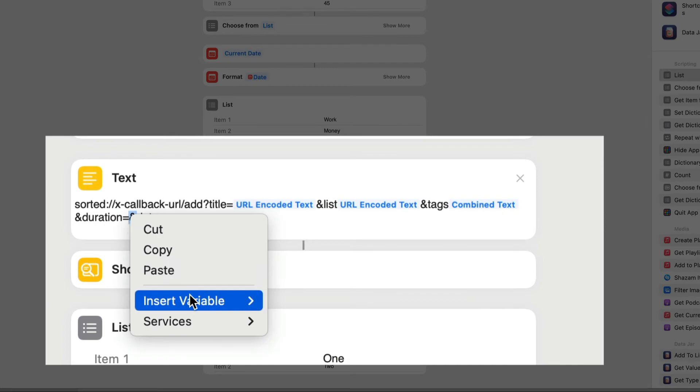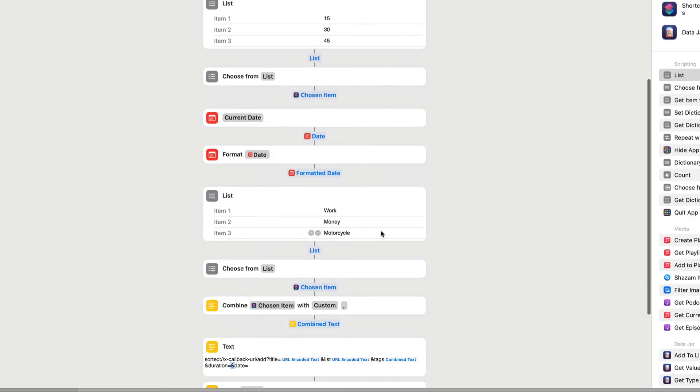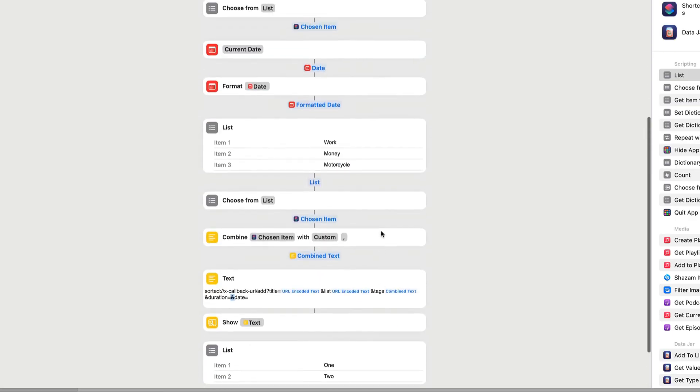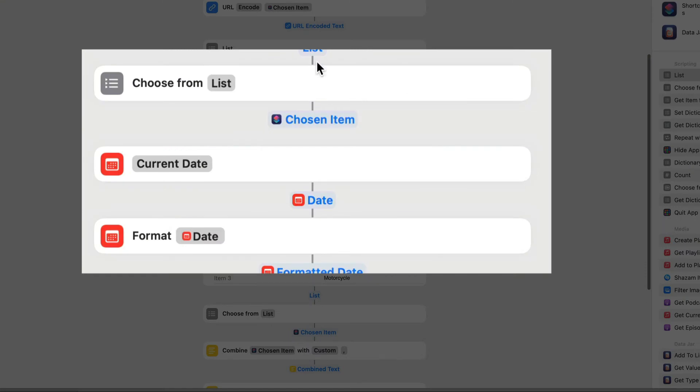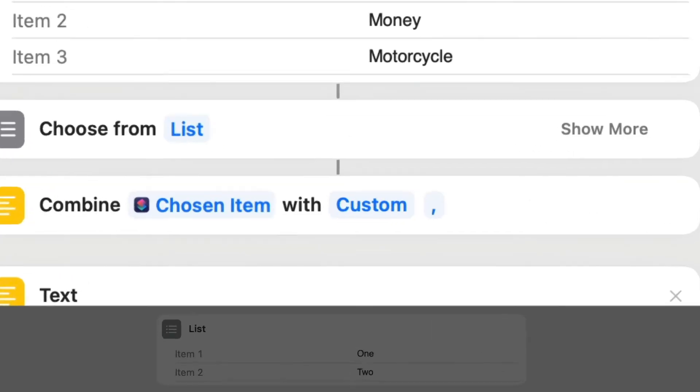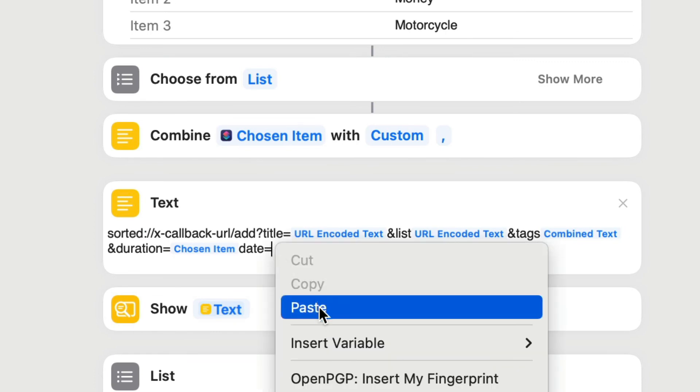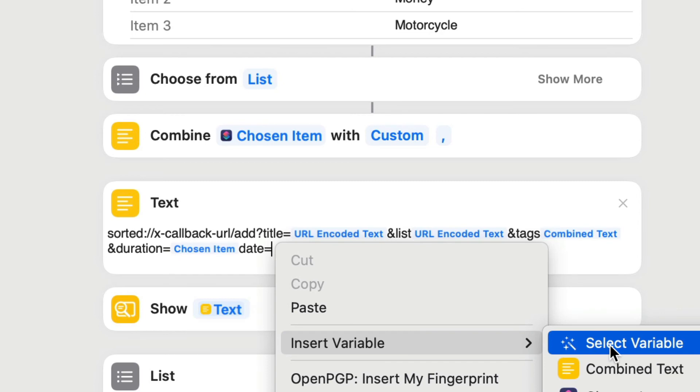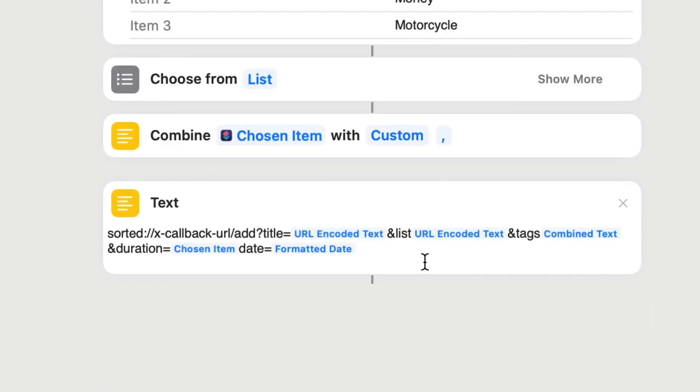Then we'll go to duration. Right click on this one here, insert variable, select variable. And say this one here we're choosing is for the duration, and we want to go for this chosen item, which is this one here. And now we're moving on to date. So right click again, do the insert variable, select variable, and we want to go for the formatted date. So that's all that done so far.